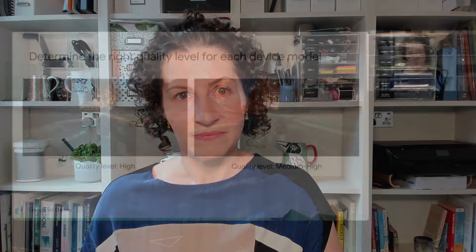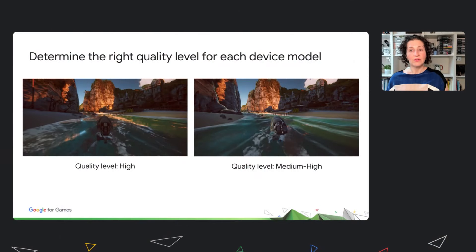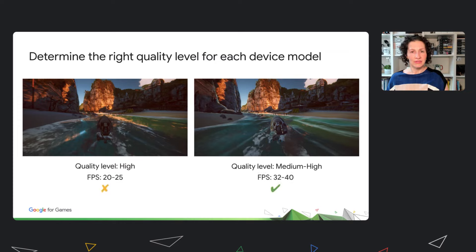As I'm sure you know, the best quality level for any device model is the highest one on which the device will still perform well. Not necessarily the highest level you have, and also not necessarily your lowest. Because if you go too high, performance suffers.